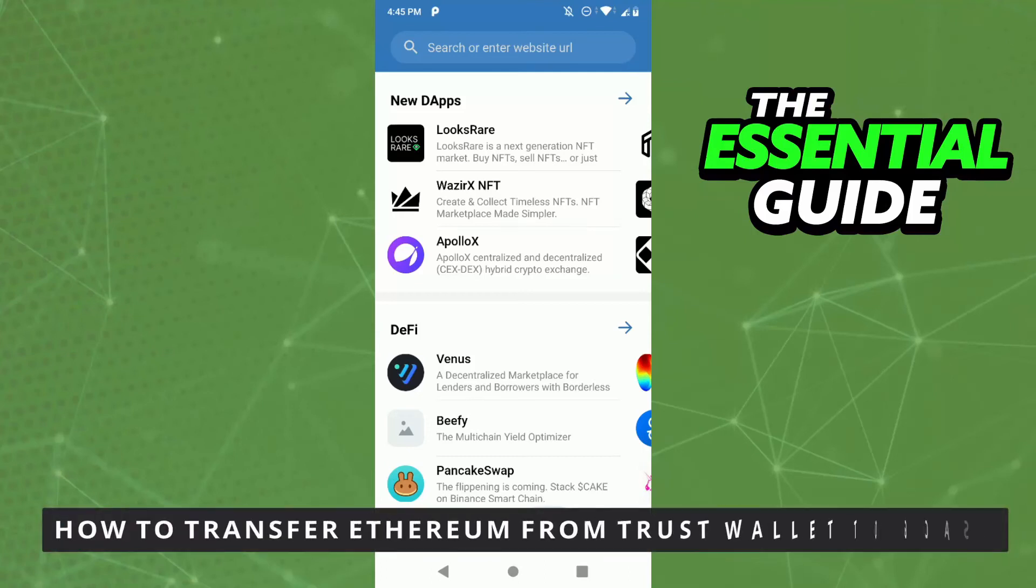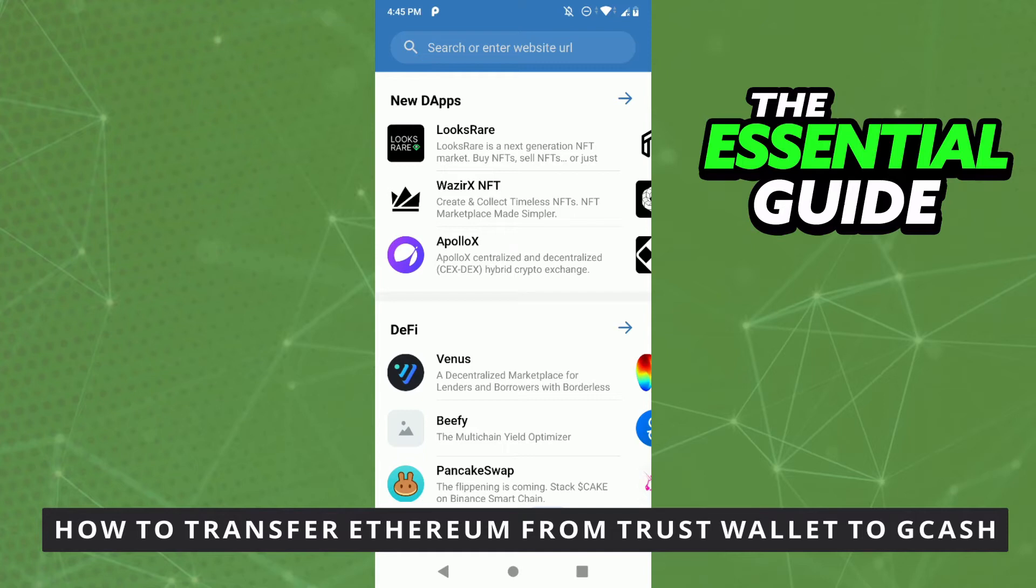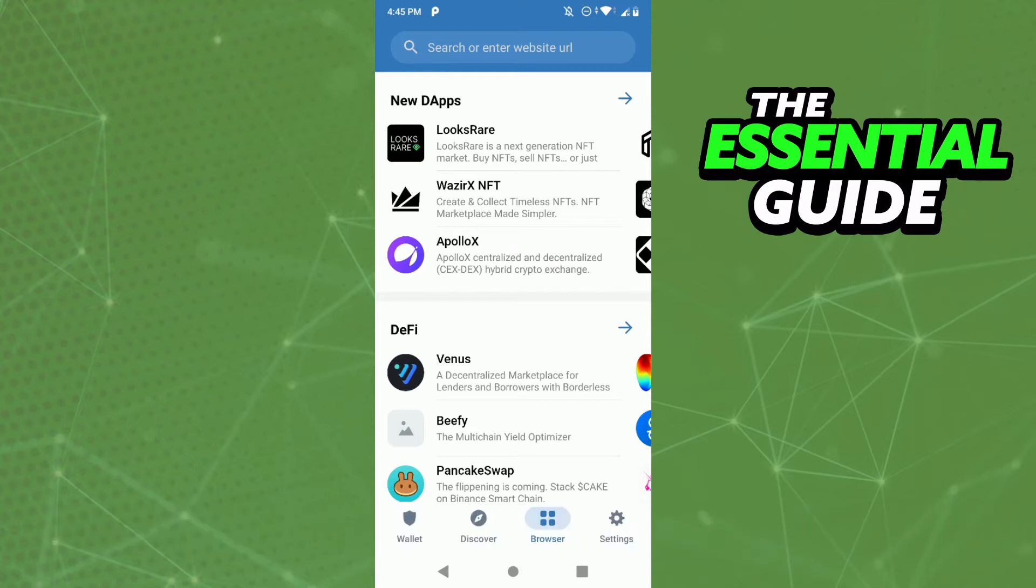Hello everybody, how's it going today? I'll be teaching you how to transfer Ethereum from Trust Wallet to GCash. The first thing you need to do is make sure your Trust Wallet and GCash app are updated.